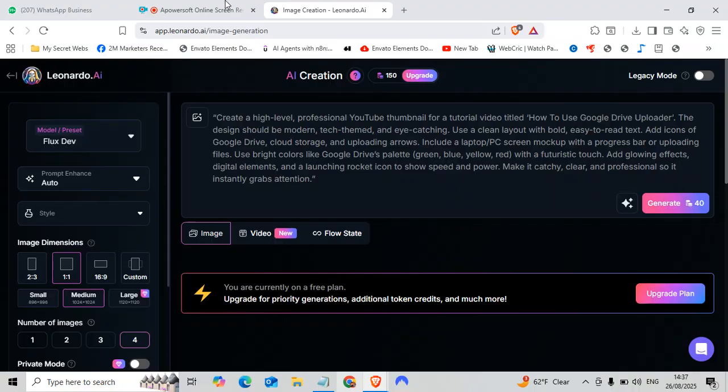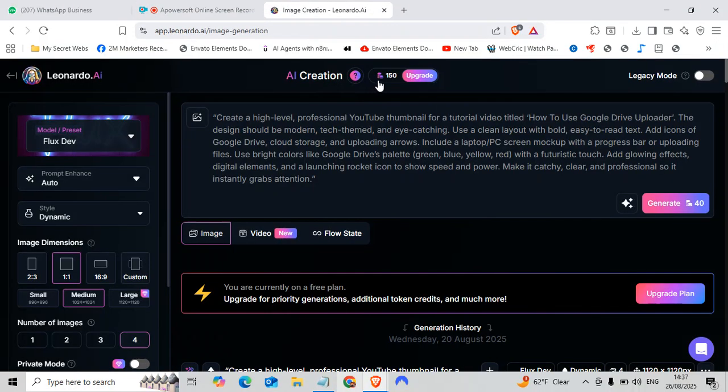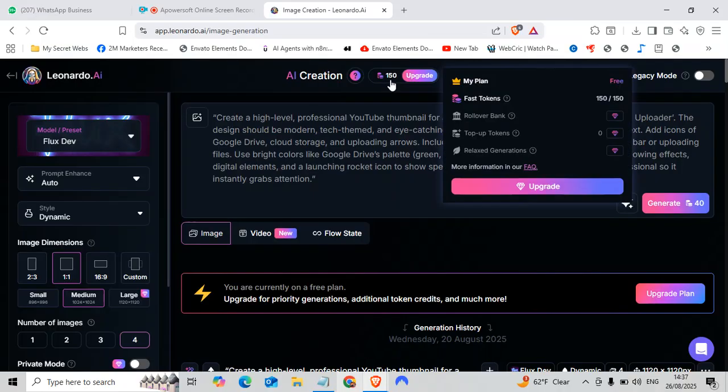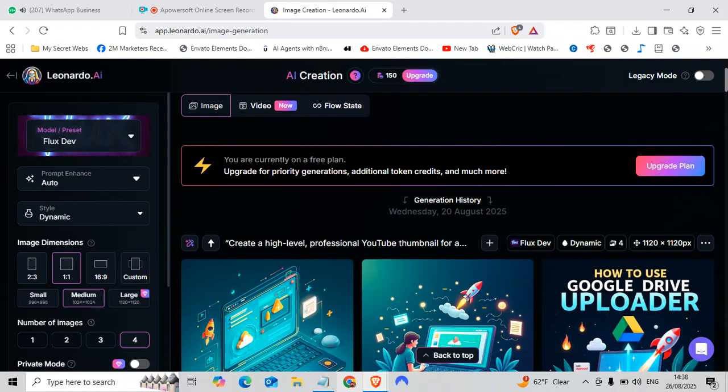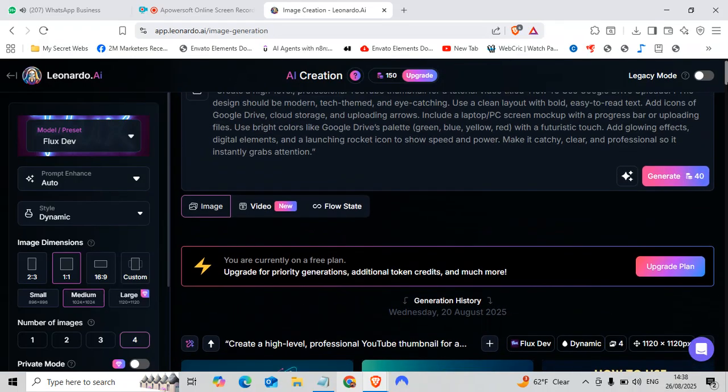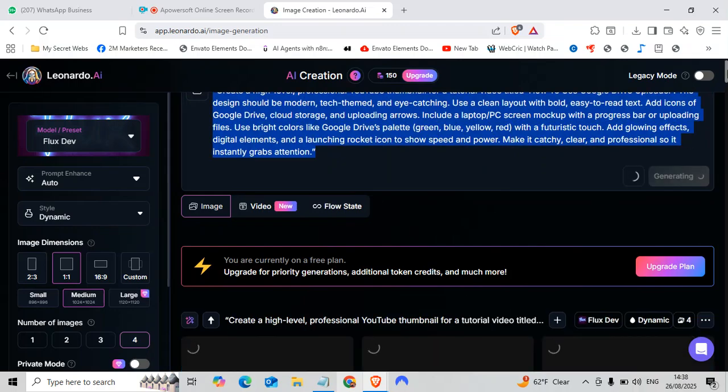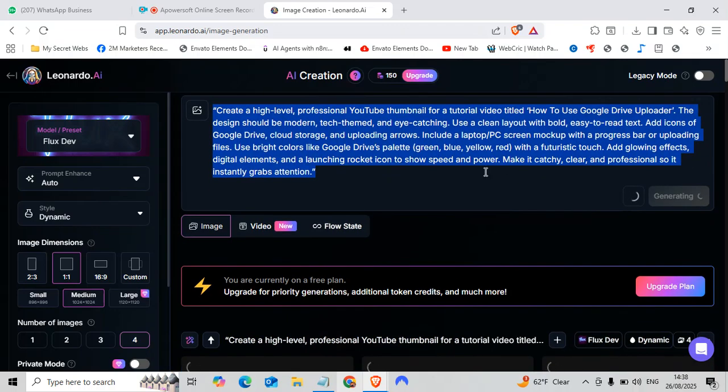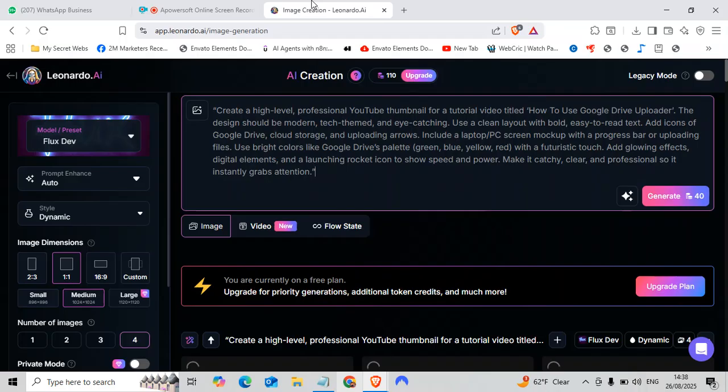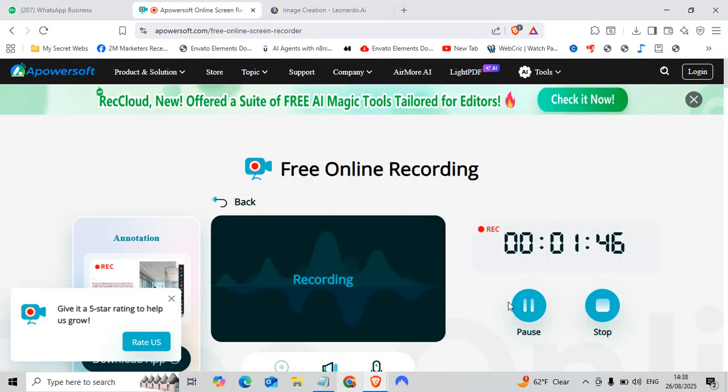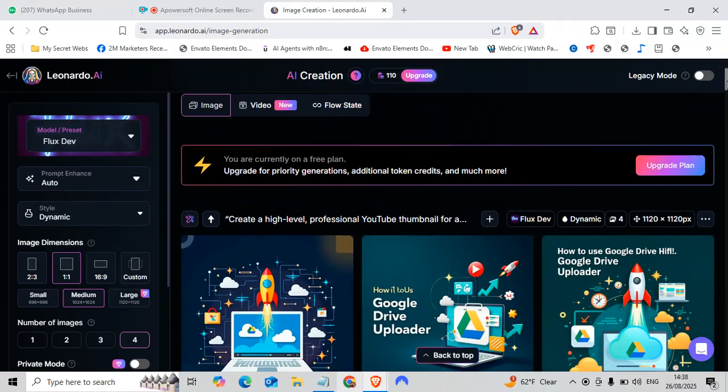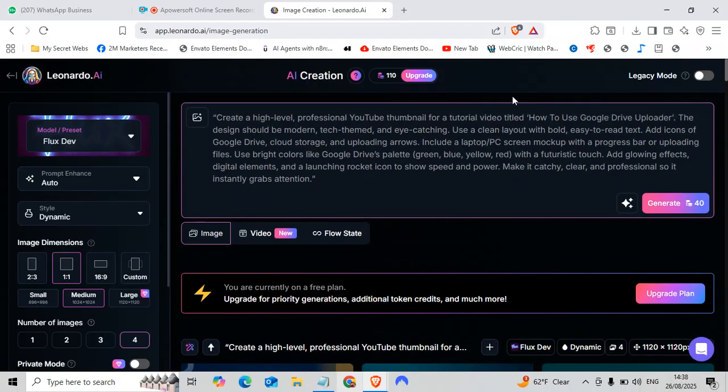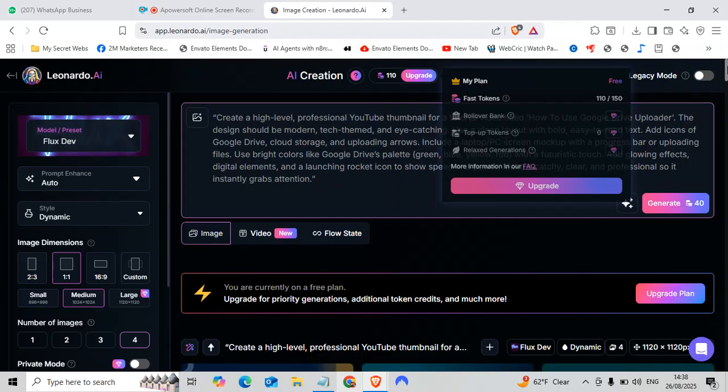As you can see, I have now 150 credits and my plan is free. Okay, so here you can see our credits are detected. We have now 110 credits okay.